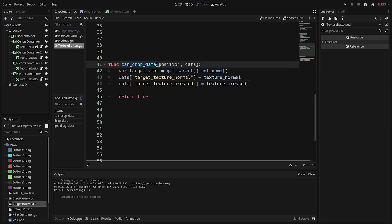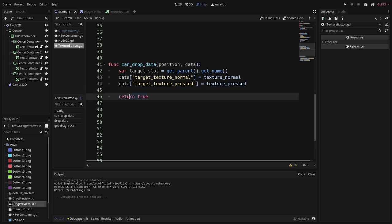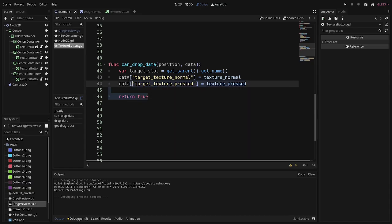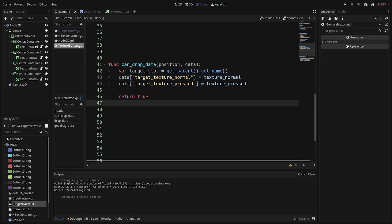The next function is can drop data. This function is going to fire whenever you're clicking and dragging already, and then hover over a control node that has this function on it. The purpose of this function is to help you determine if the slot that you're hovering over is an appropriate slot to drop the item that you're carrying. In my case, I'm just returning true because any of the buttons that I can move can be moved to the position of any of the other buttons. But this could be extra helpful.